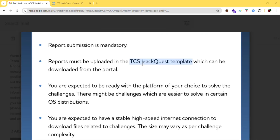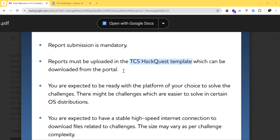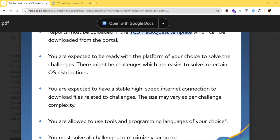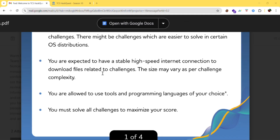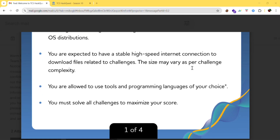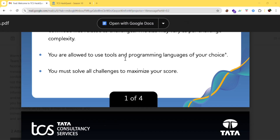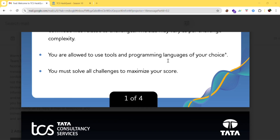Reports must be uploaded using the TCS HackQuest template, which can be downloaded from the portal. You must be ready with the platform of your choice and should download the files related to the challenges. Make sure you have a high-speed internet connection, as file sizes may vary depending on challenge complexity. You are allowed to use tools and programming languages of your choice.